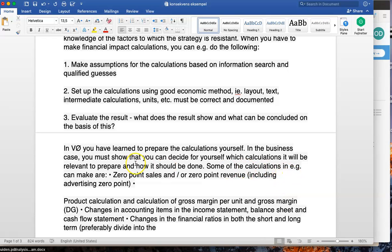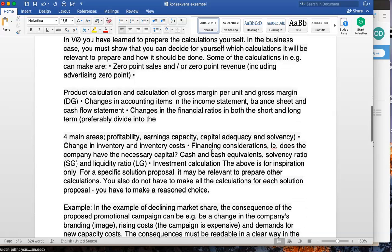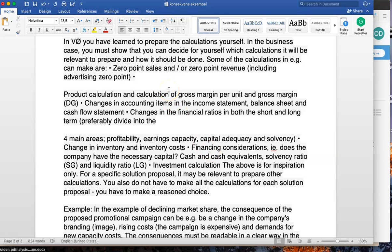Some of the calculations that can be made include: zero-point sales, zero-point revenue including advertising, and zero-point revenues. These three all focus on the same area. For example, if you are very specific about how many units to sell, it will focus on zero-point sales; if it's about advertising, zero-point advertising; and if it's zero-point revenue where volume is less of a focus, then consider gross margin per unit and gross margin changes.